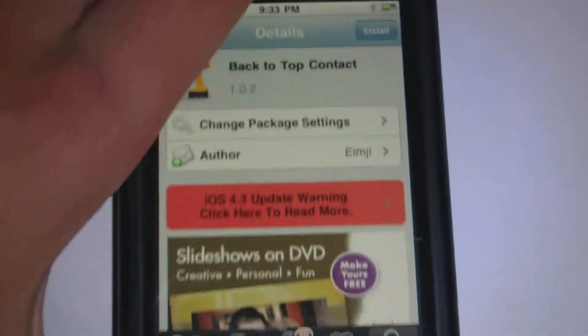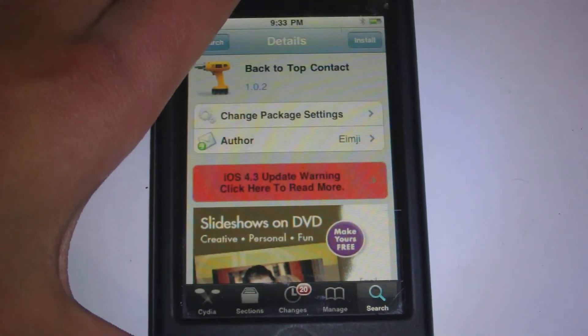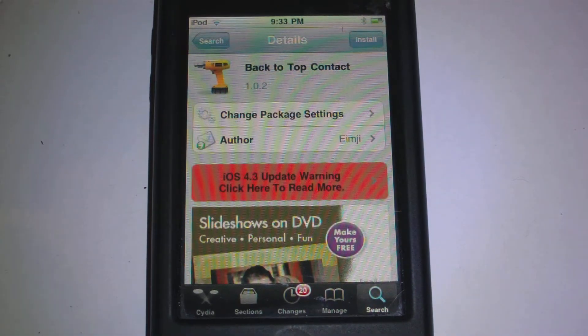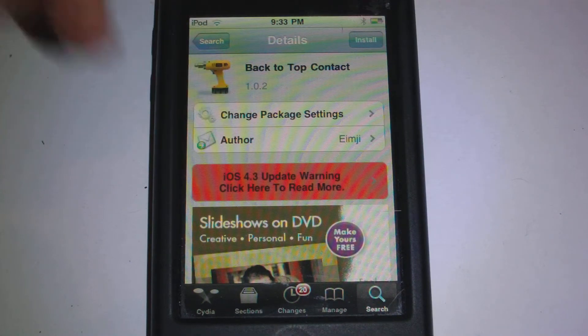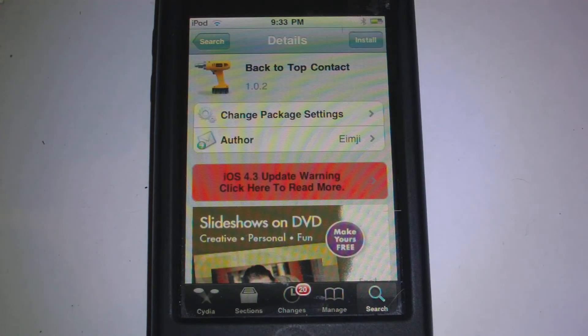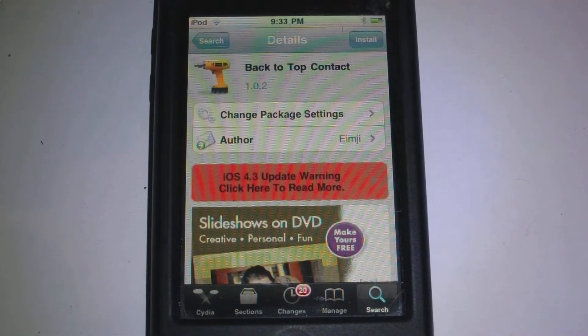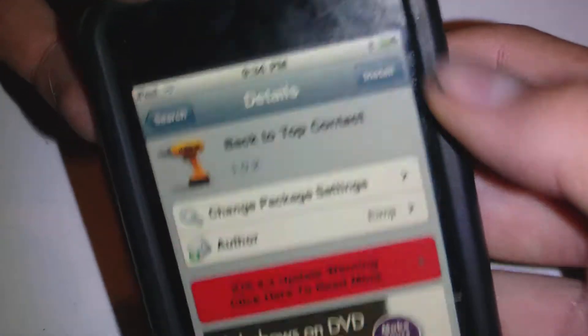This will only work on the iPhone in the contacts app. I am actually using an iPod touch, so I can't do a demo for you guys, but I will go over everything. Basically you will go here, you install it from the Big Boss source for free, so you don't have to add any custom repository. When you have installed back-to-top contact,